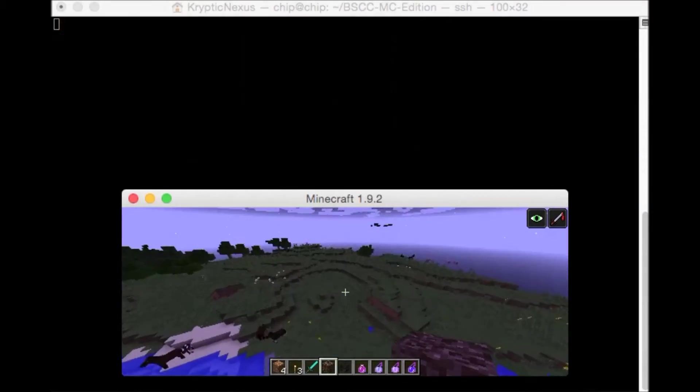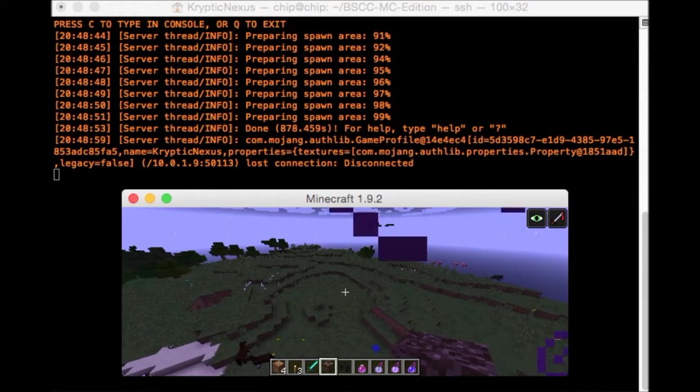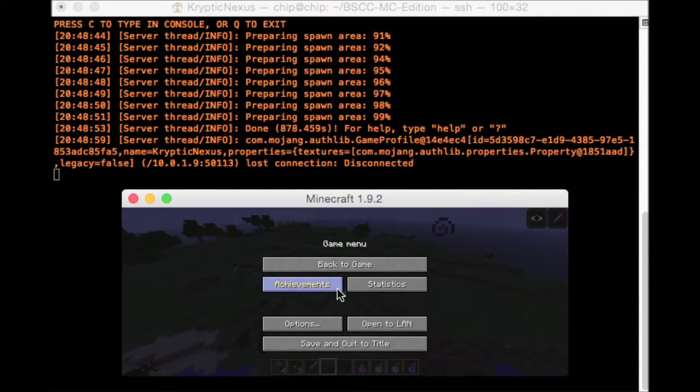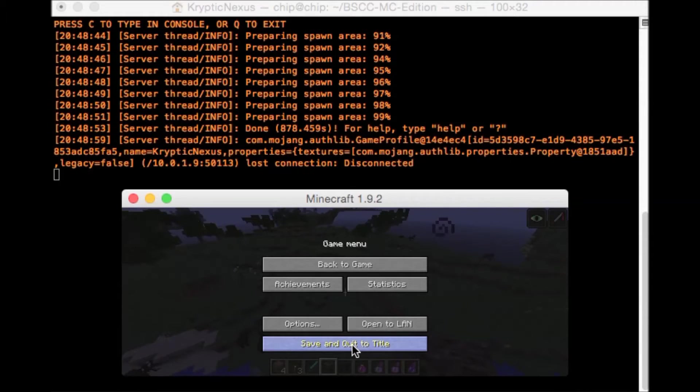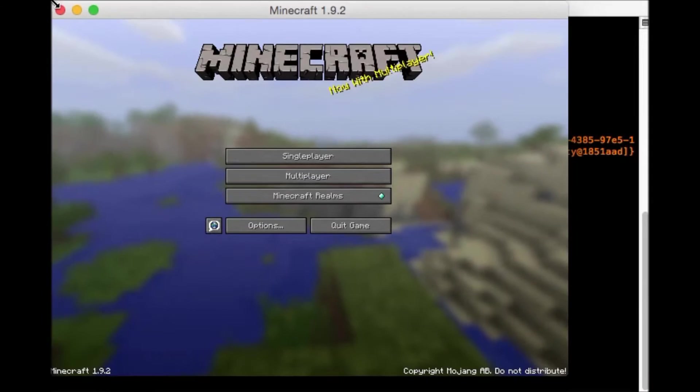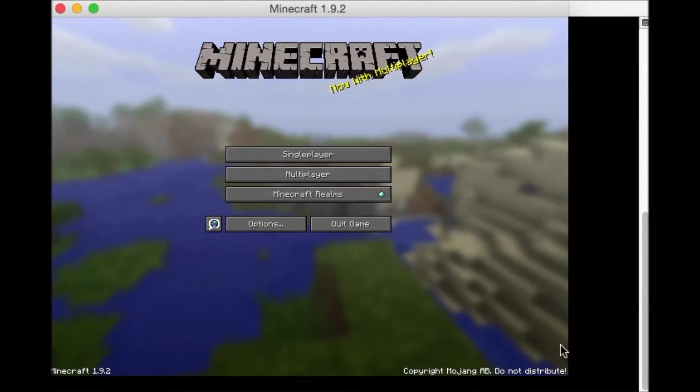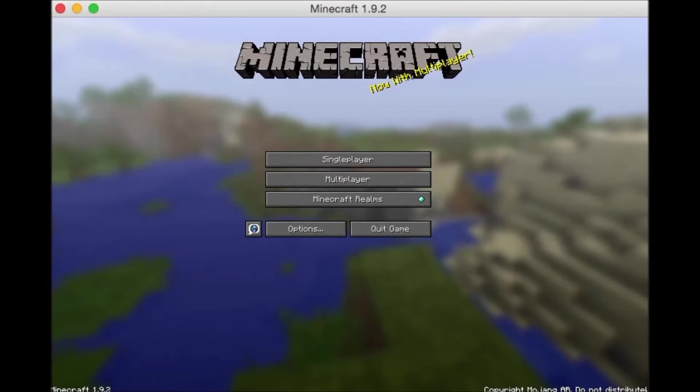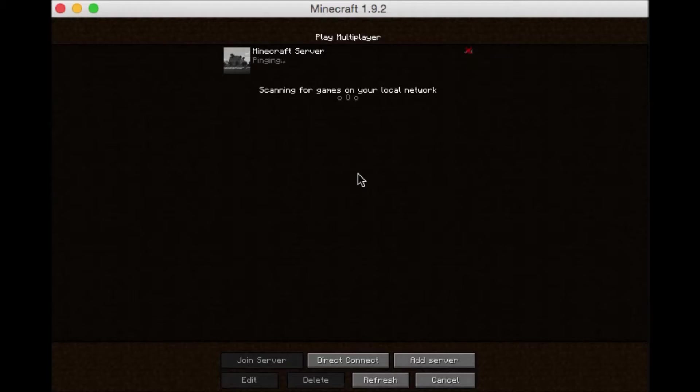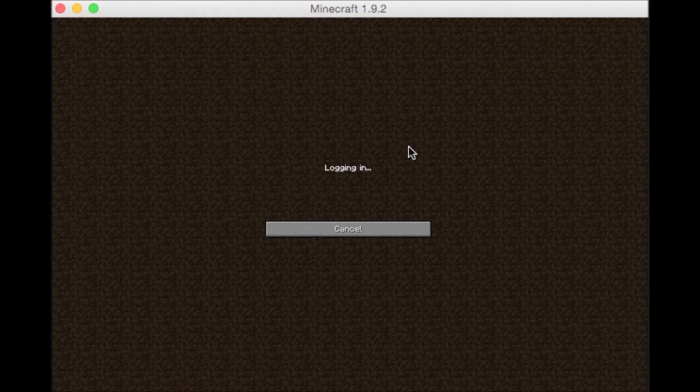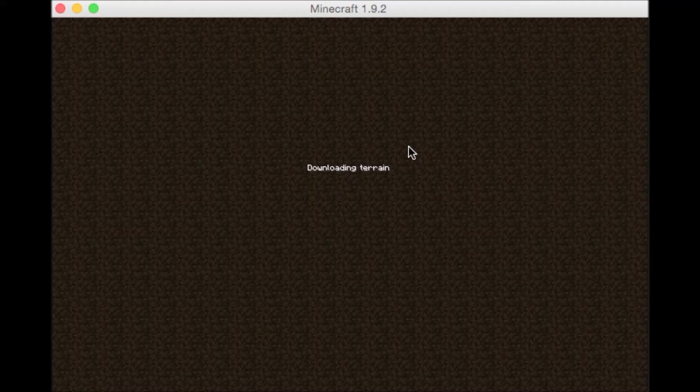Oh, hey. Server's up. Didn't even realize. All right. So let me stretch this window out. There we go. Multiplayer server. All right. That didn't take terribly long.